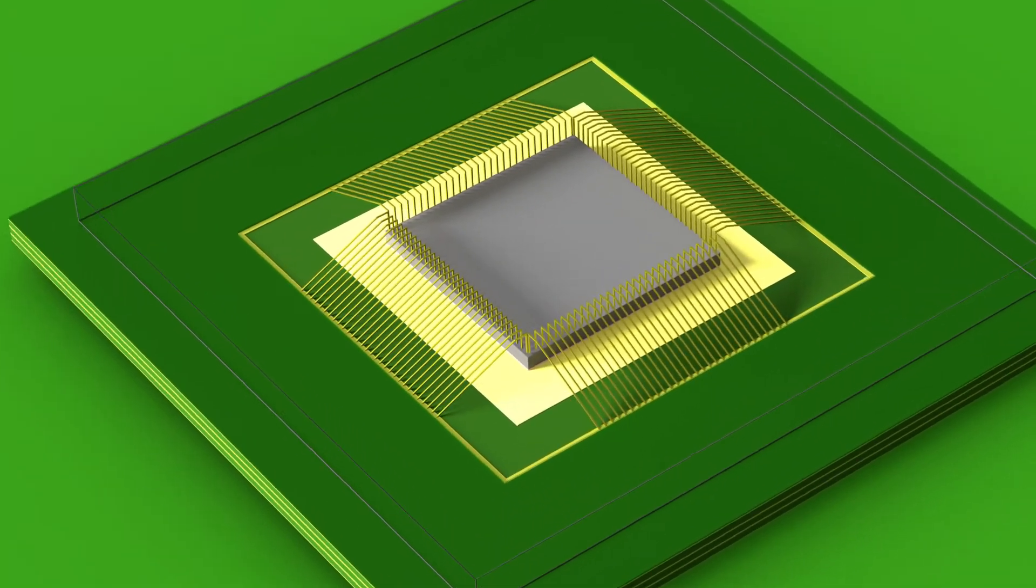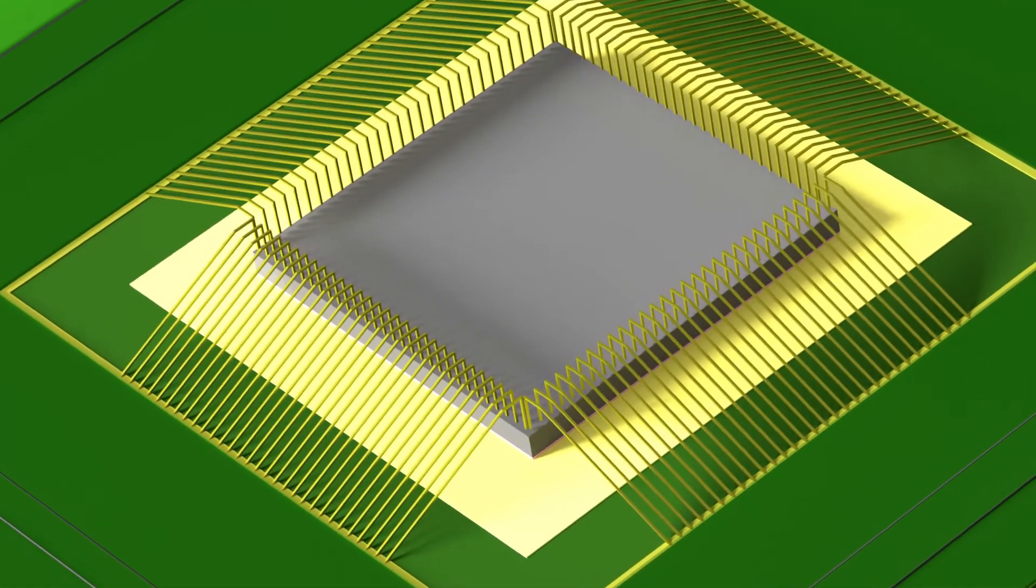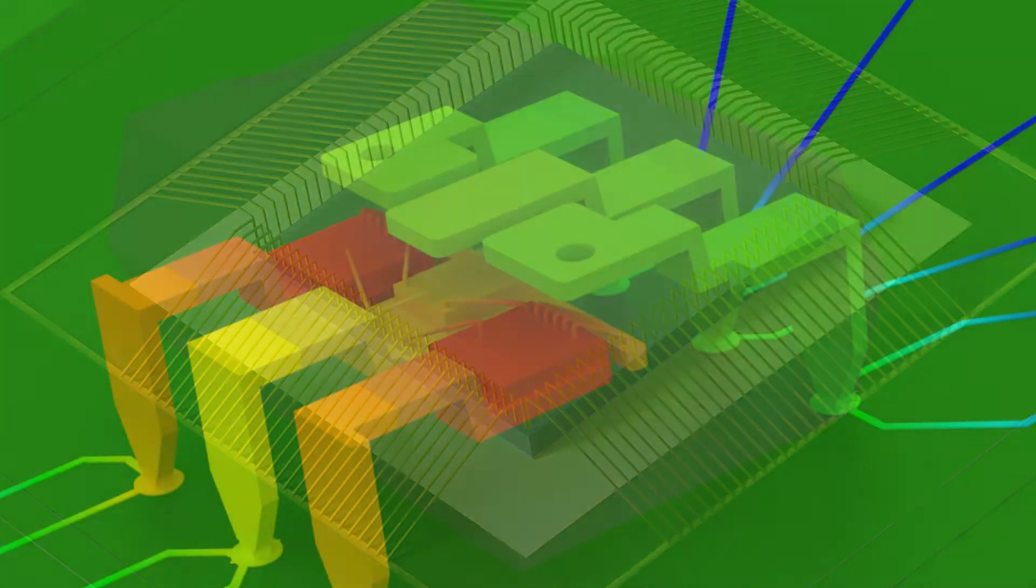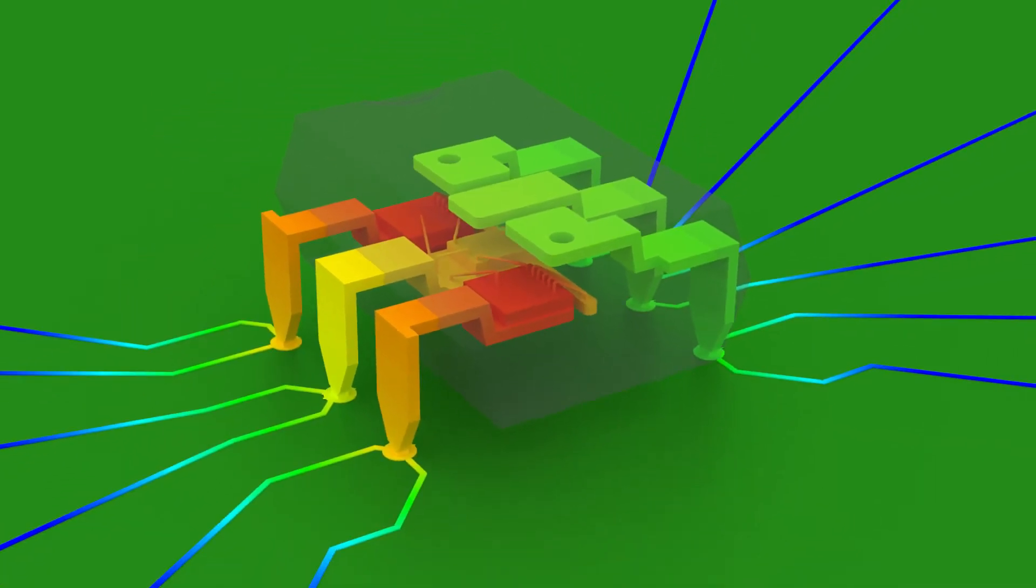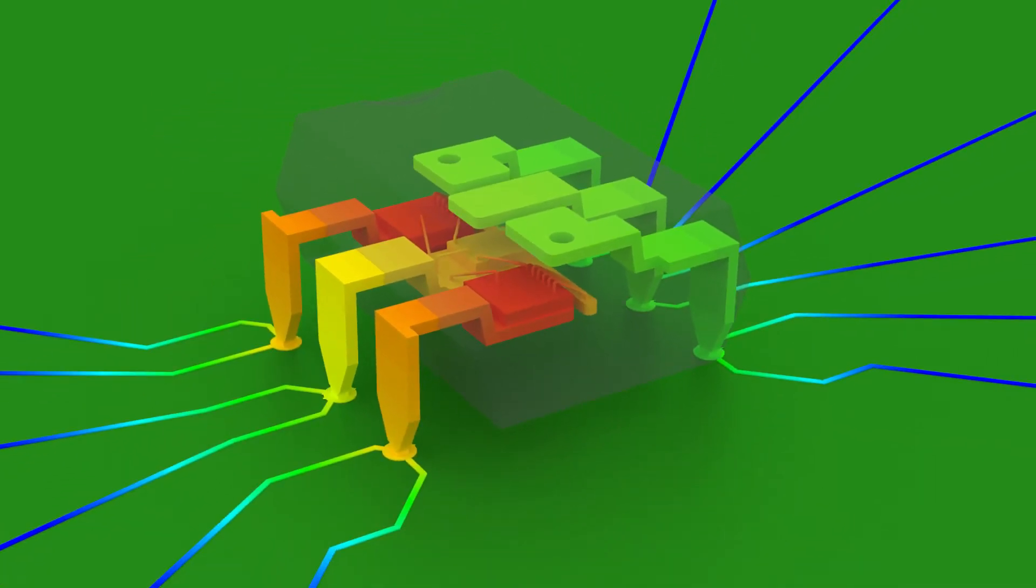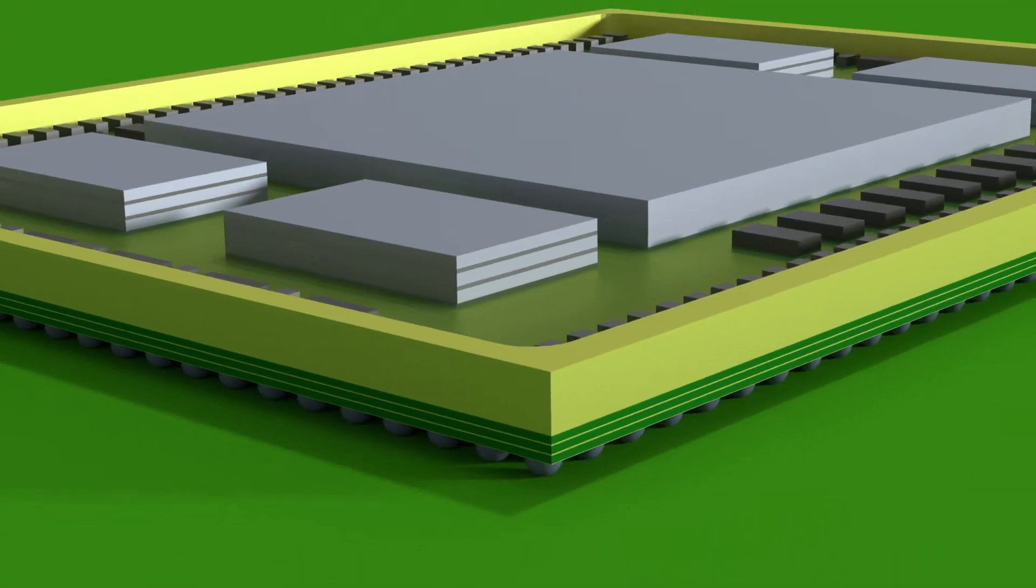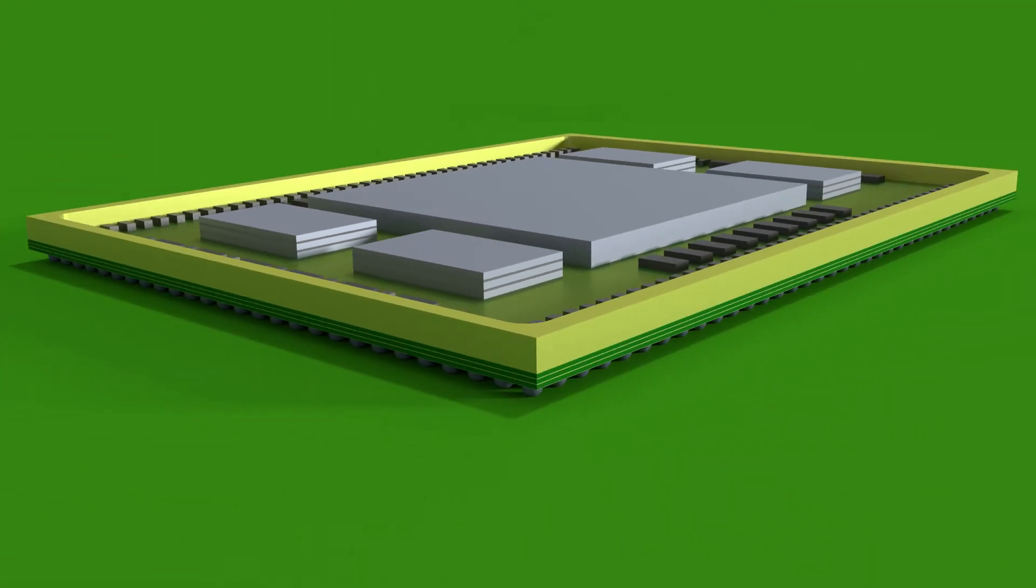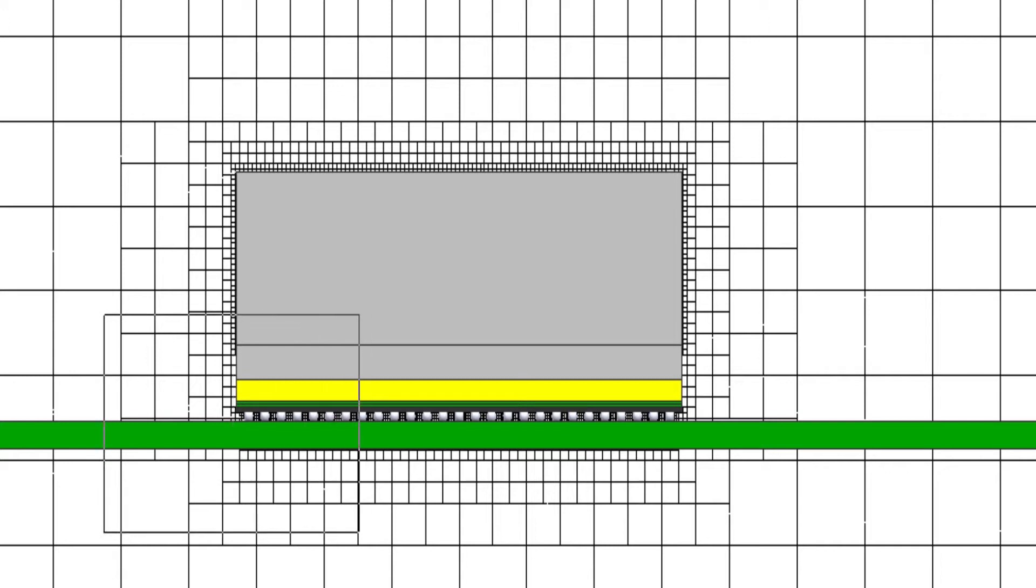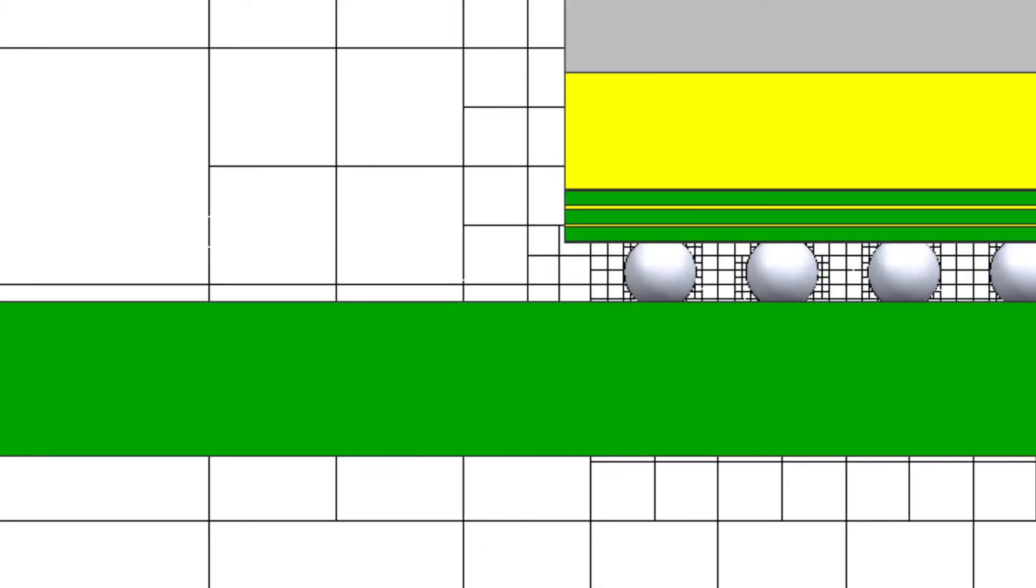We work on projects from single die to multiple die to multiple packages. System in package, multi-chip modules, high bandwidth memory modules are very common nowadays and the scale ranges from a millimeter up to very large systems like 4U racks or larger.